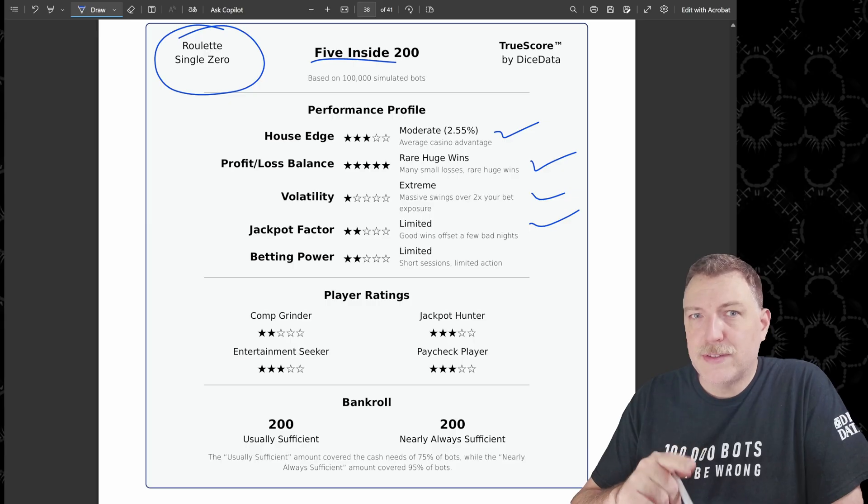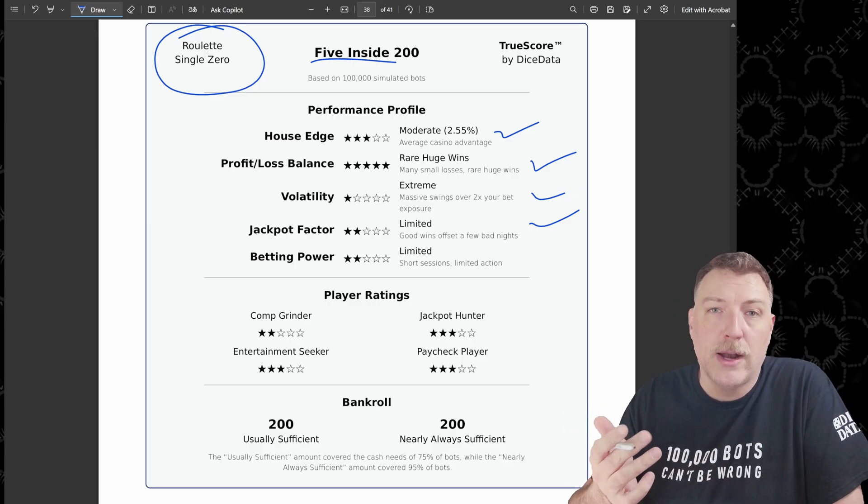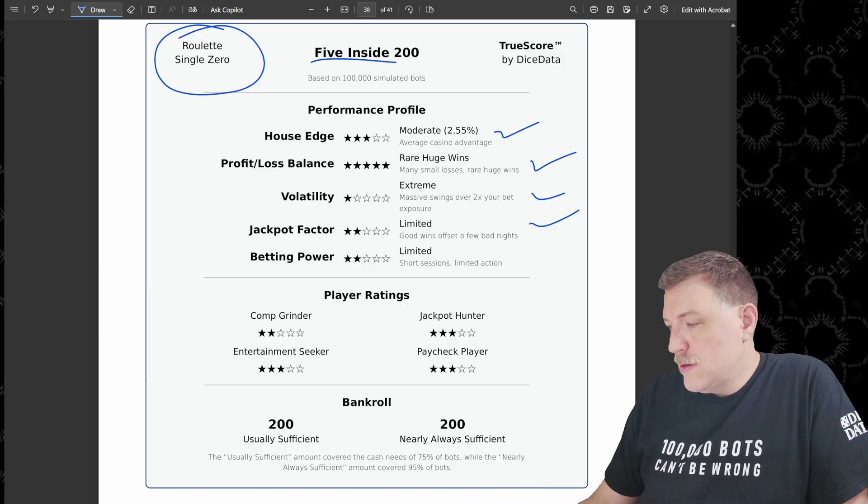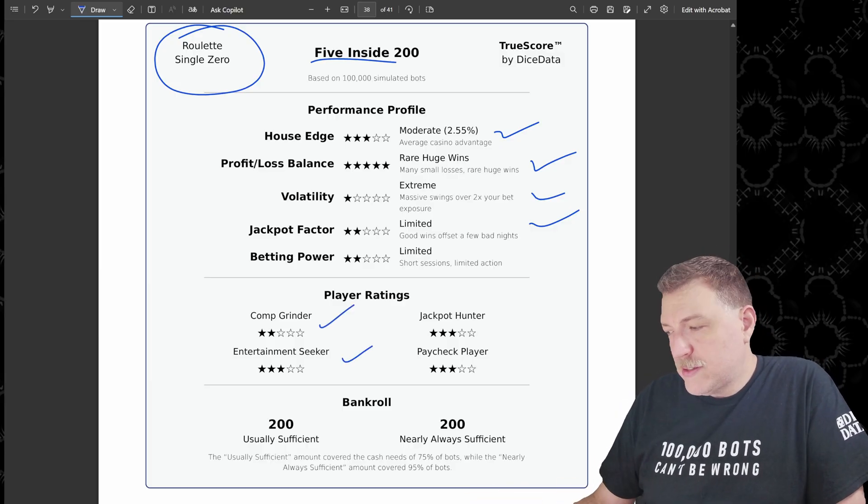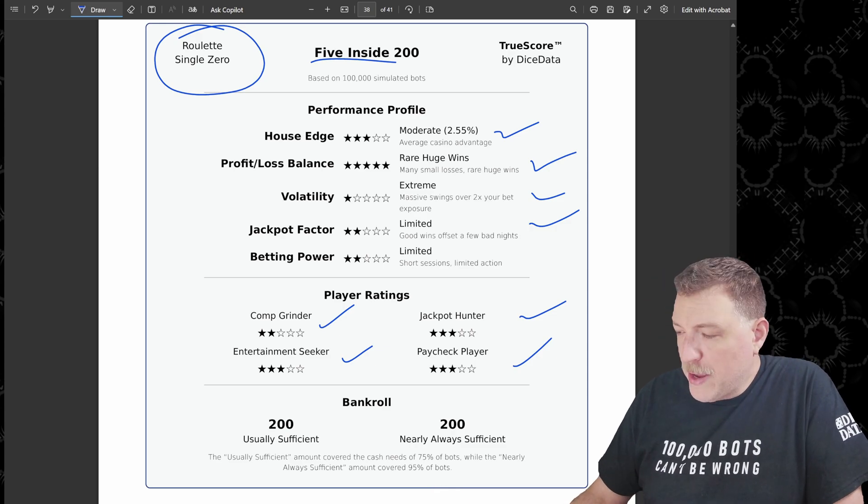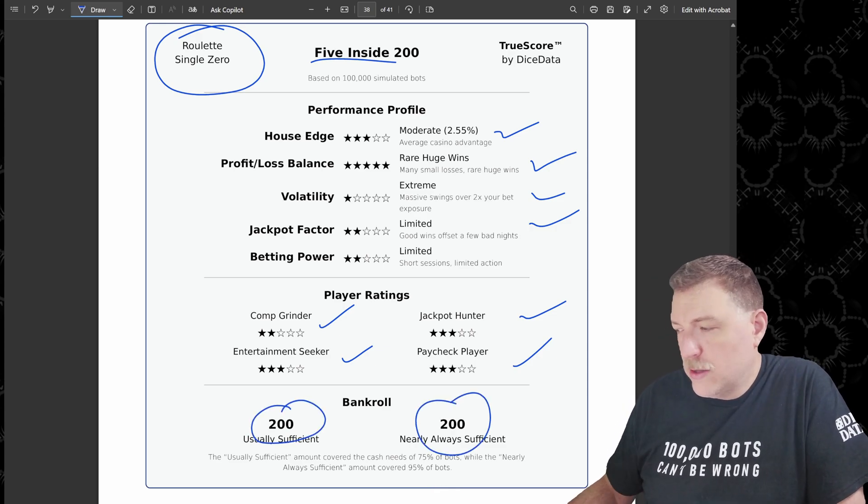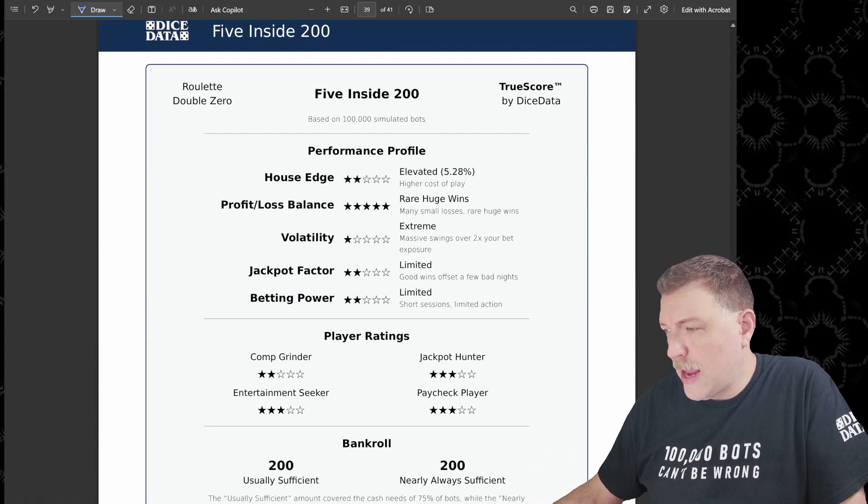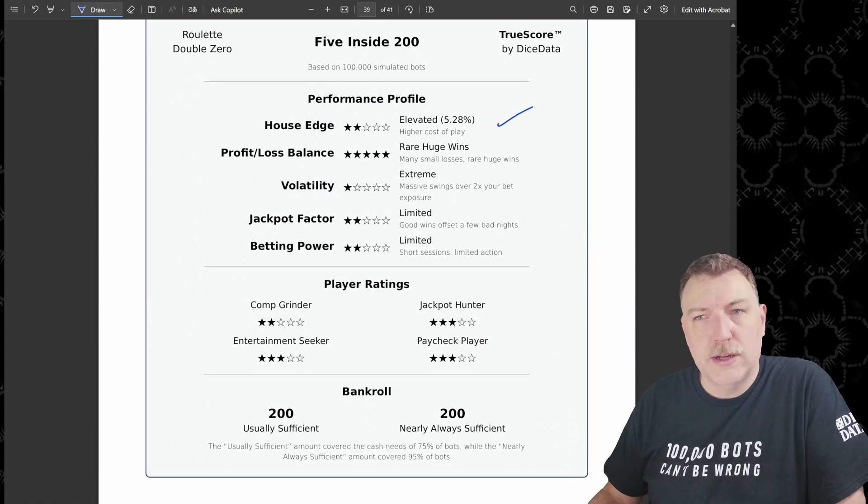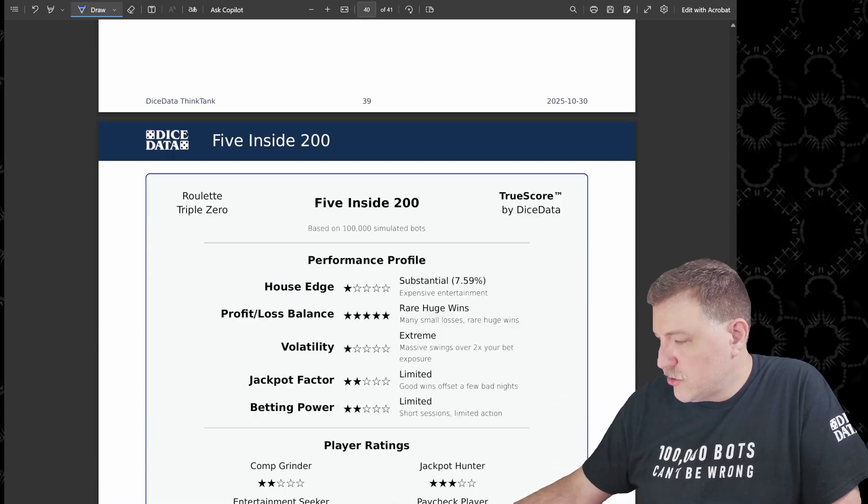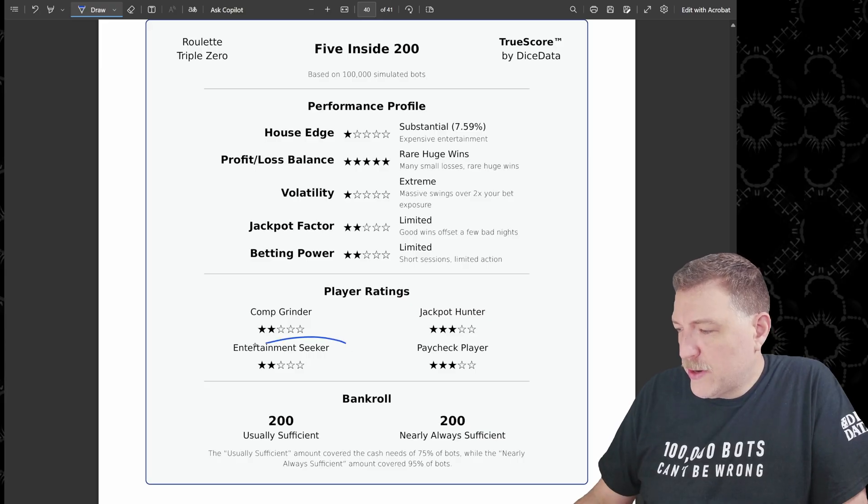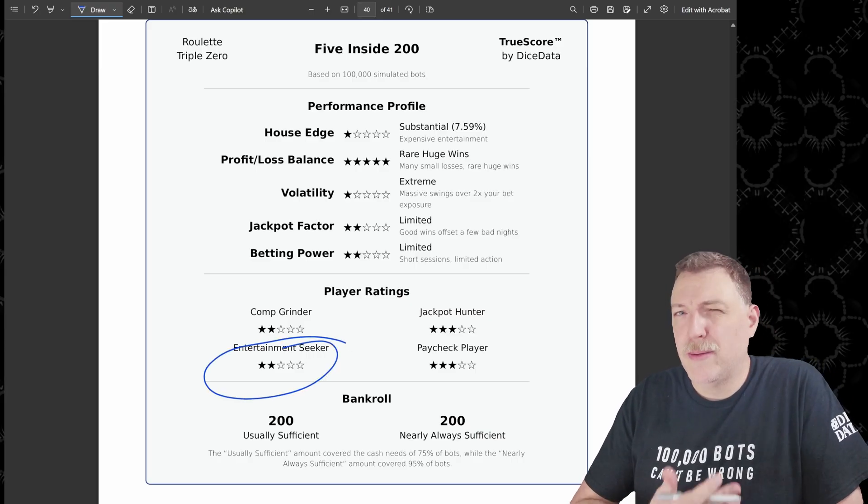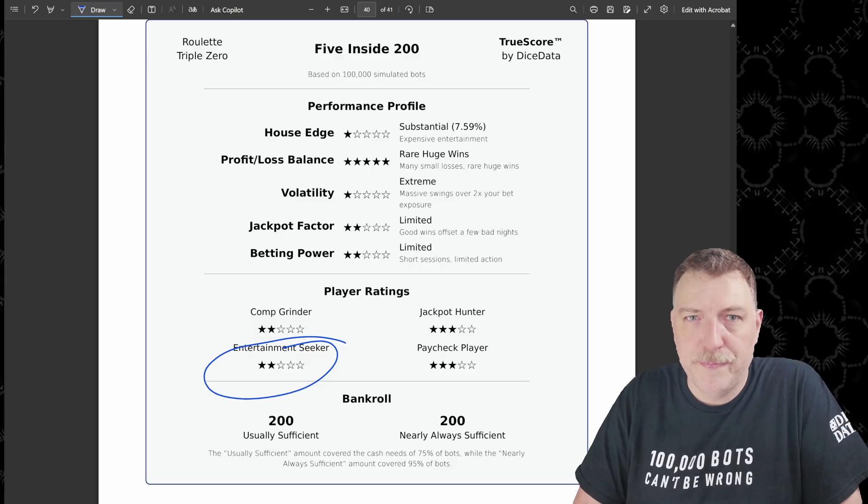Remember the length of session median was just 15 spins, which could be roughly half an hour at the table. Player ratings, not so much a strategy for the comp grinder, but the entertainment seeker, jackpot hunter and paycheck player all got three stars and the bankroll $200 in all cases. For the other table types, we came out basically the same. The only difference is the house edge definitely increases. So we don't have any change in the stars here. And once we get up to the triple zero, that's where the entertainment seeker drops down to two stars. And that's really because the high cost of play when you're playing at a triple zero roulette wheel.